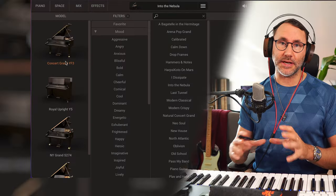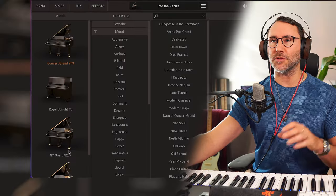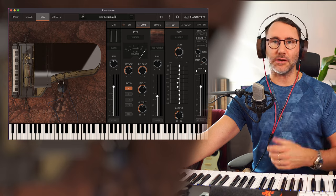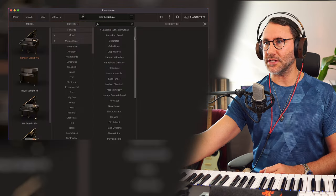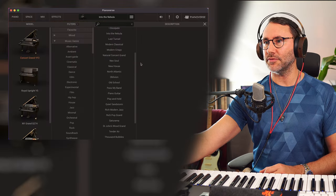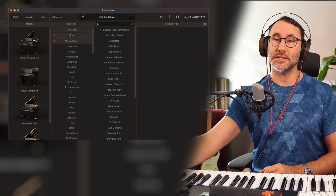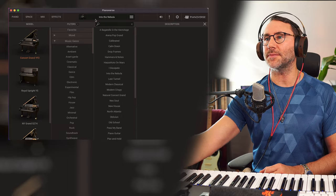Pianoverse is quite a big plugin. Each of the pianos is about 20 gigs download and in the browser menu for Pianoverse we can see there's a whole bunch of presets already for this single piano, the concert grand.